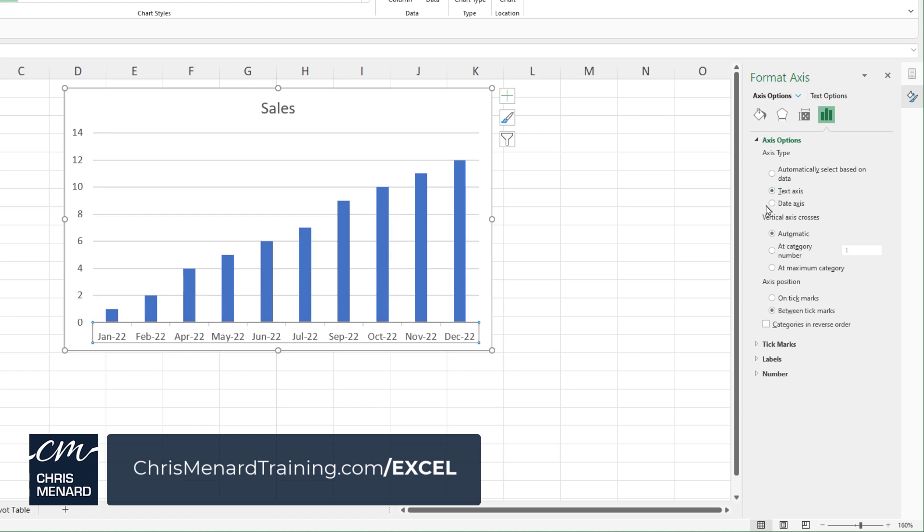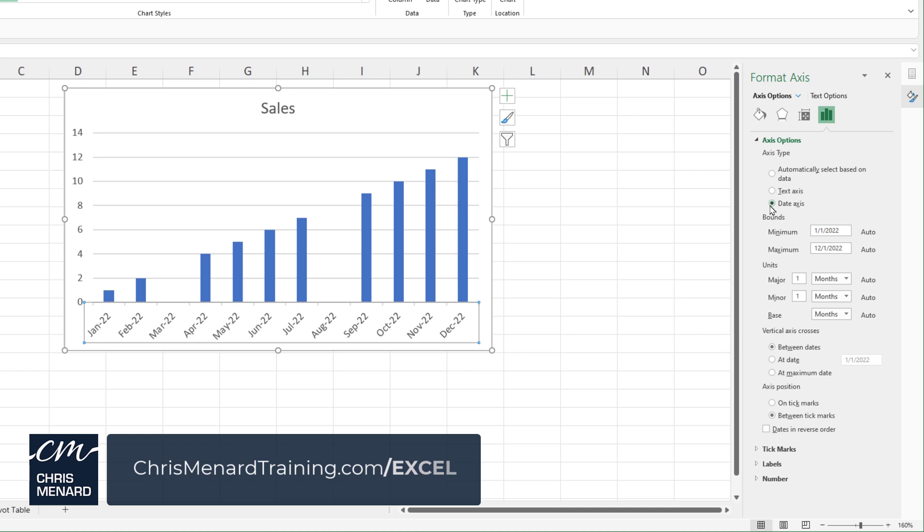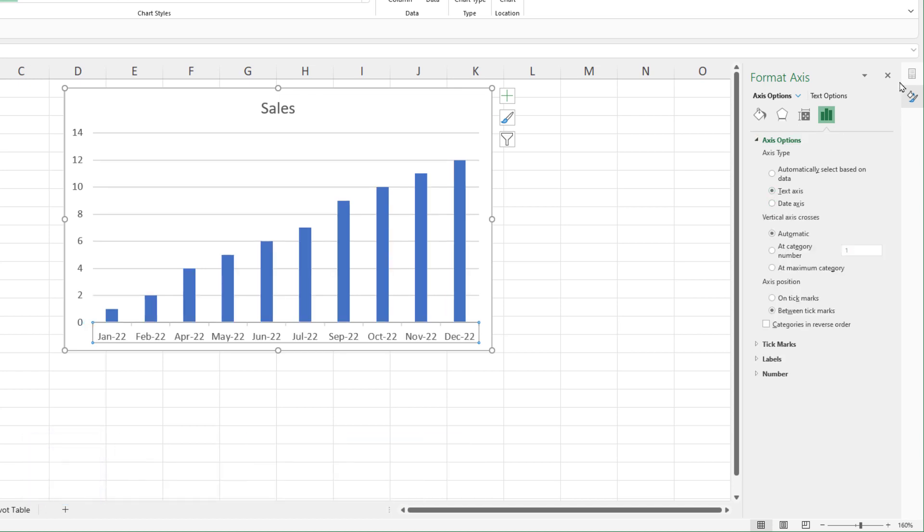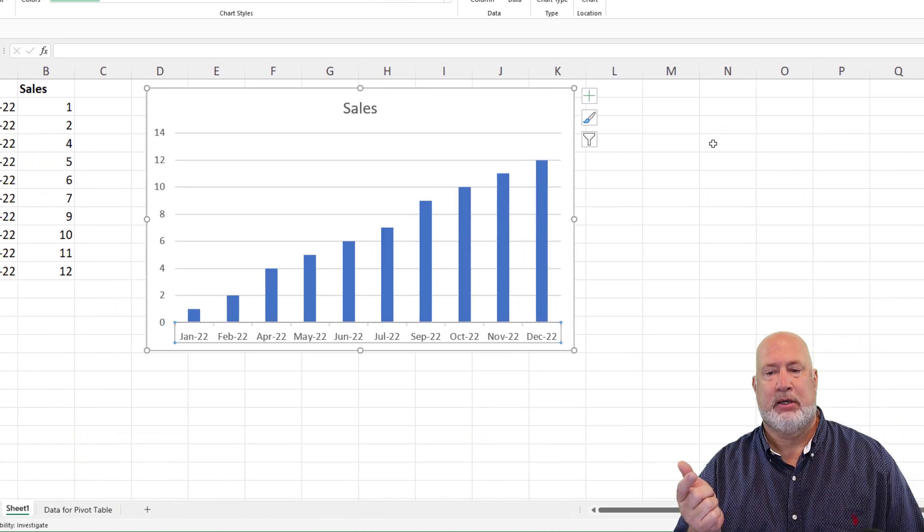If by chance you went to date axis, it's going to put them back in there. So I'm going to leave it as text, close this box.